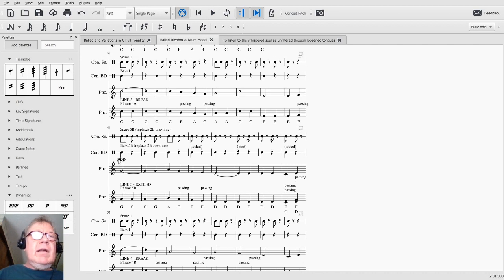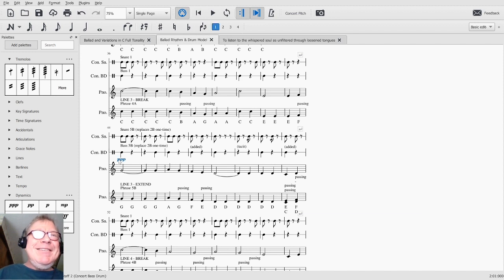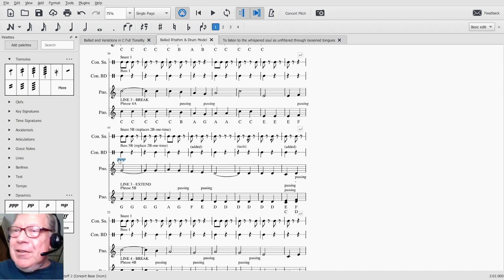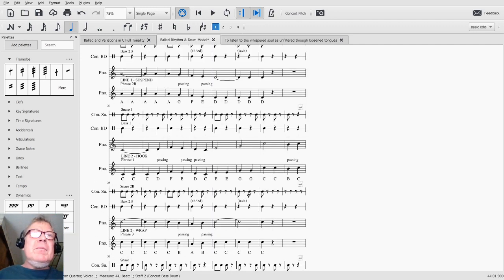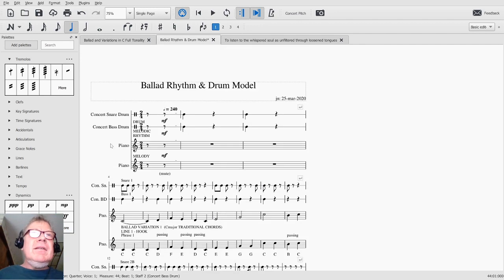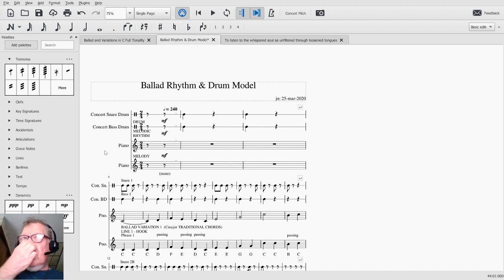And it might sound even better if we let the bass drum have its full part. We're going to play that one more time. We had temporarily muted the bass drum down there.